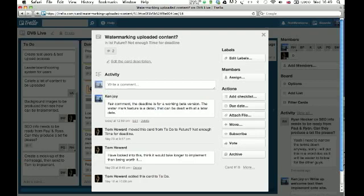So he's put this on to the to-do in the future as he doesn't think there's enough time for the deadline, which I've said fair enough. I think it's a detail that's maybe not necessarily needed to be included in what we need to achieve, which is a working beta version.